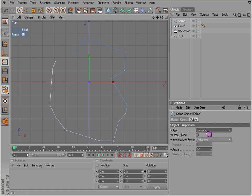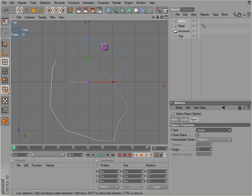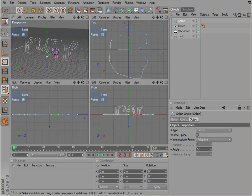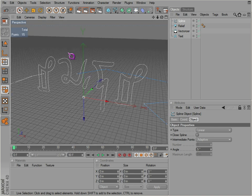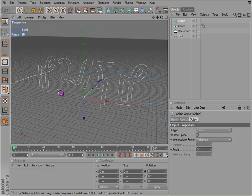So that generally covers splines. Mainly keep in mind, always in one of the views, top, front, or right view when you make a spline.